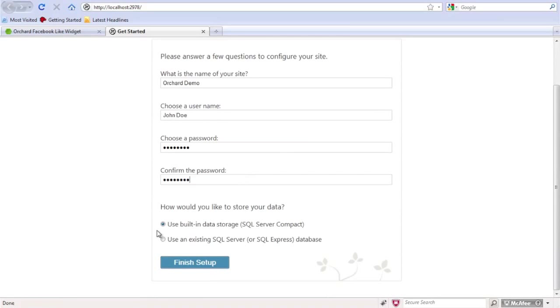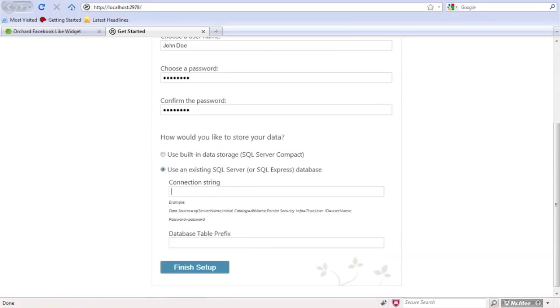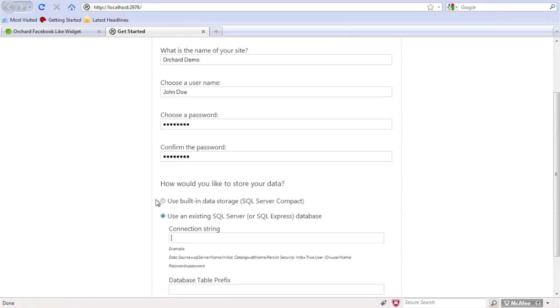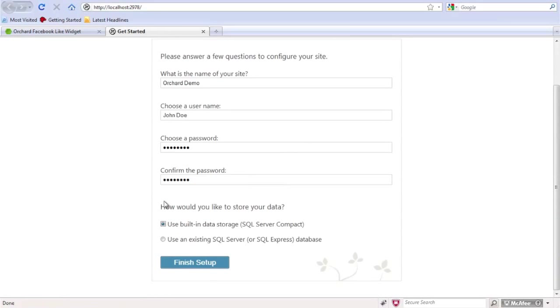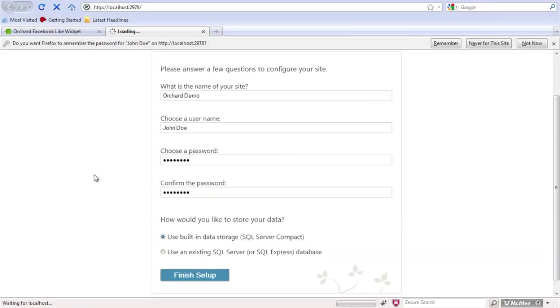And right here at the bottom, it's giving us an option of either using an existing SQL server database or we can use the built-in SQL server compact edition. And what it's going to do if I choose this is it's just going to use a kind of local version of the database that can reside right on the side of the website itself. For small sites, this might be a good option. For larger sites where you have a lot of traffic, you're better off going with a full-on SQL server. But I'm going to go ahead and click finish the setup.